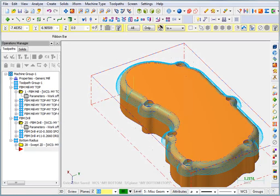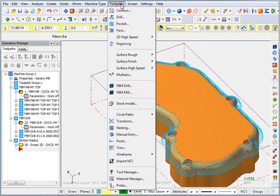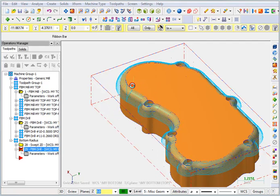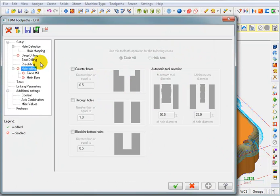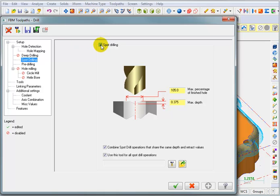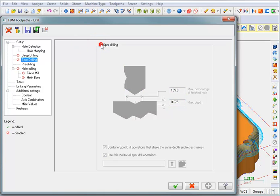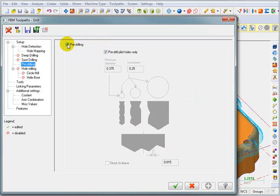Now let's take care of those counterbores. We're going to go to Toolpaths, Feature-Based Machining, Drill. I don't really need to do any spot drilling because it's already been drilled through, and I don't even need to do any pre-drilling.